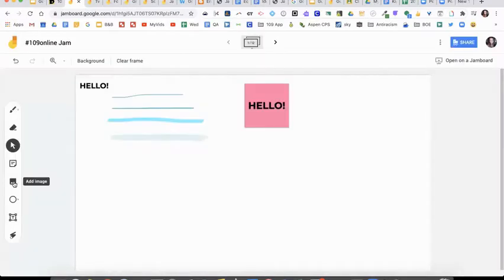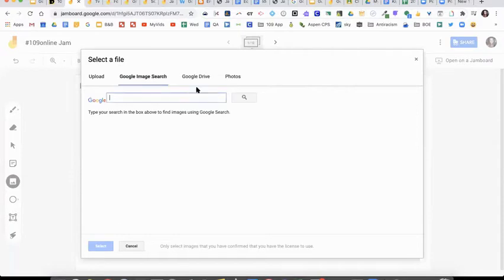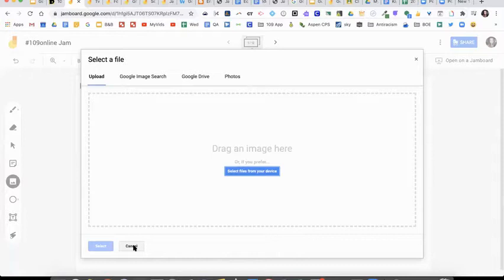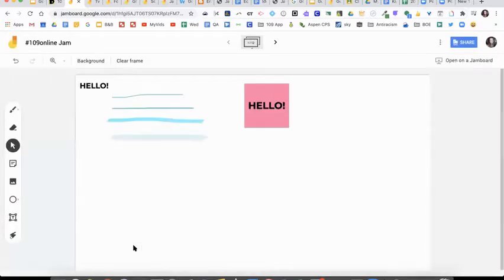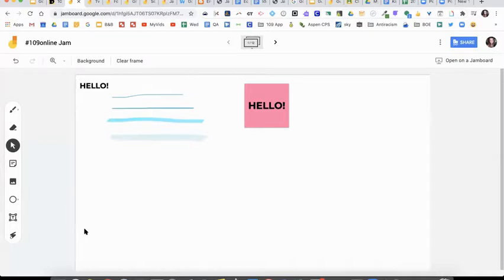The next thing is adding images. You can upload, you can do a Google image search, add files from your Google drive, or if you have pictures in your Google photos, upload a photo. Just like the sticky note, you can select and resize it, move it around and stuff like that. So there is no ability to add videos, which seems a little limiting. And maybe someday they will add that feature.